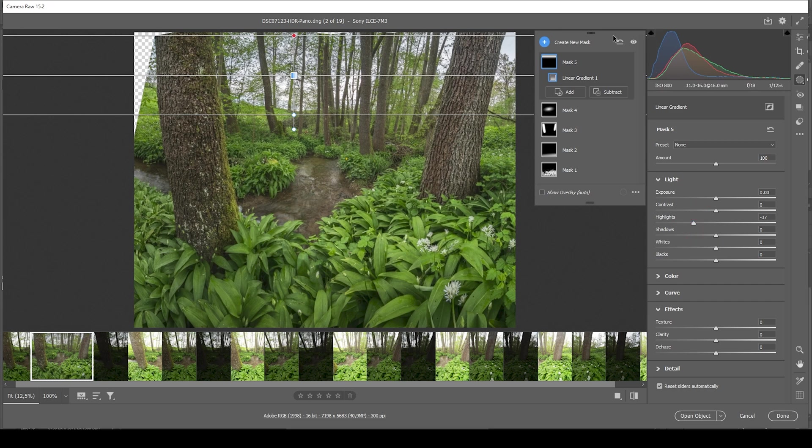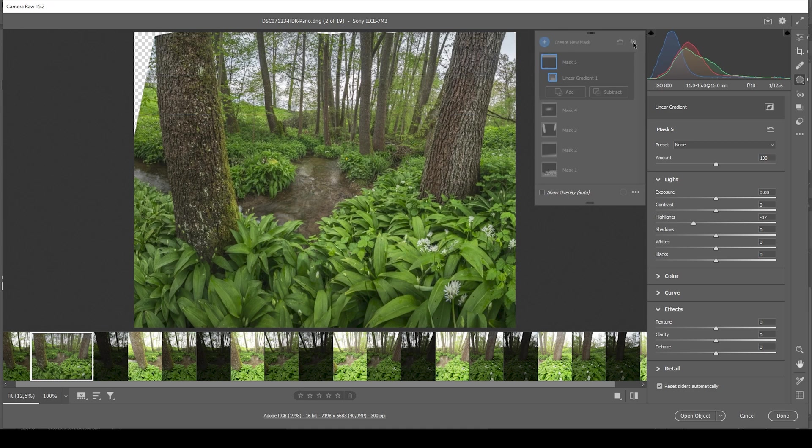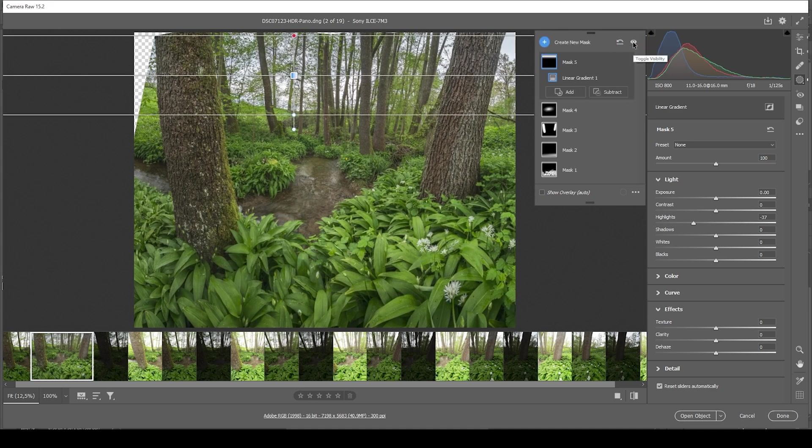And that's the image after the local adjustments. So let me toggle the visibility. Before. After. You can see the light situation is much better with masks.